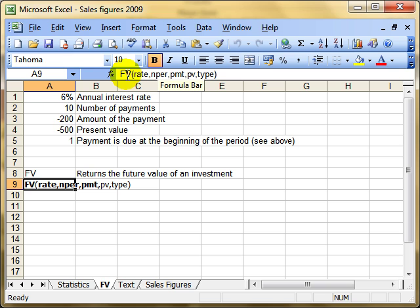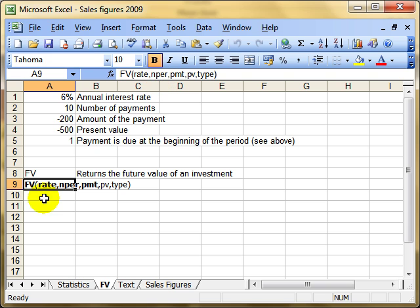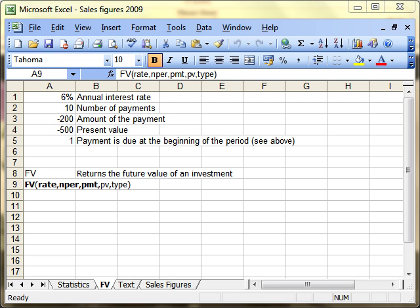FV is future value. To calculate that, we need to know the interest rate. The first argument is rate, which is the interest rate for that period. The next argument is NPER, the number of payments you're making in a year. Next is PMT, the value of the payment you're making for each period of the loan. You can't change that over the period of the investment.